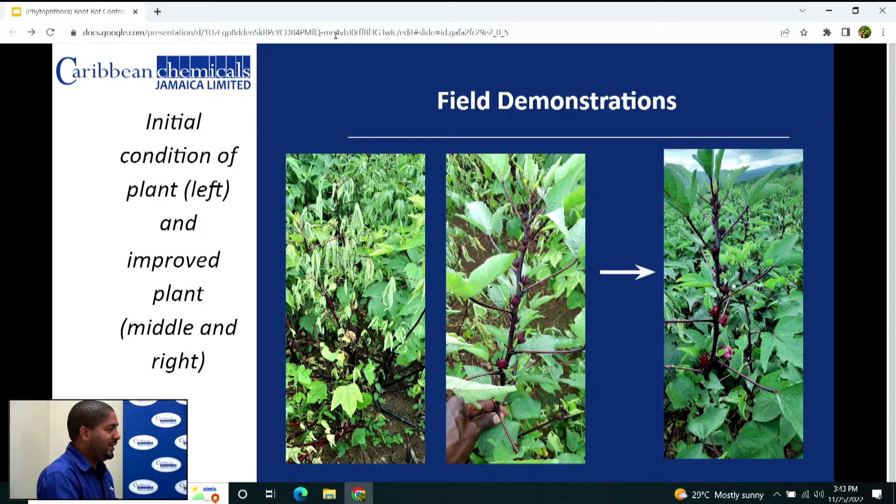This demonstrates that Saitha, Evergreen, Carbendazim, Zampro, and Acrobat can cure a Phytophthora problem. No matter how bad it looks, get on it early, do your necessary treatments, and watch for the improvement in plant health.